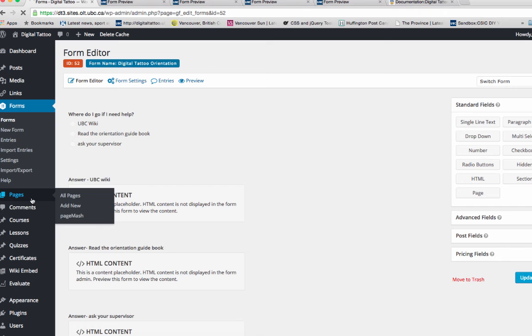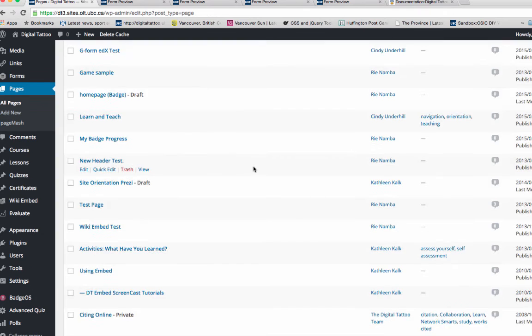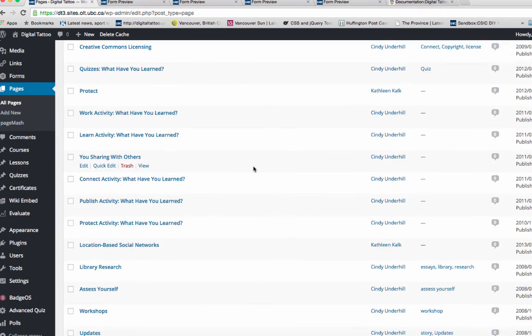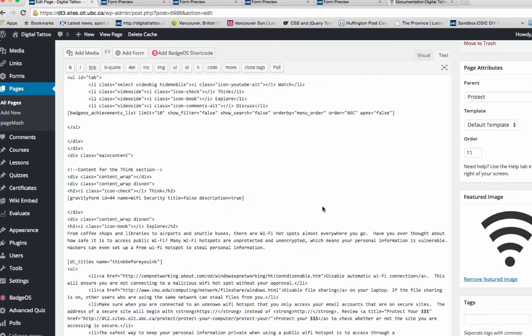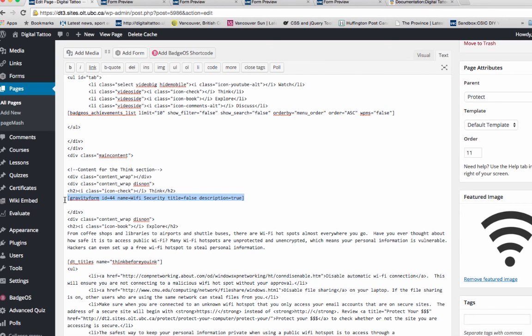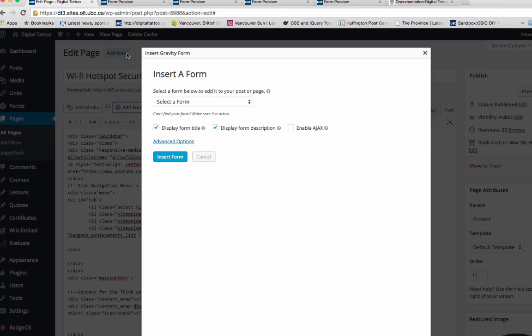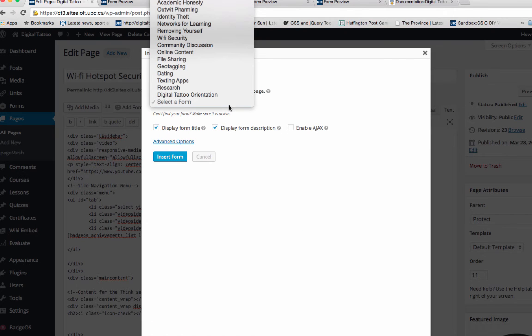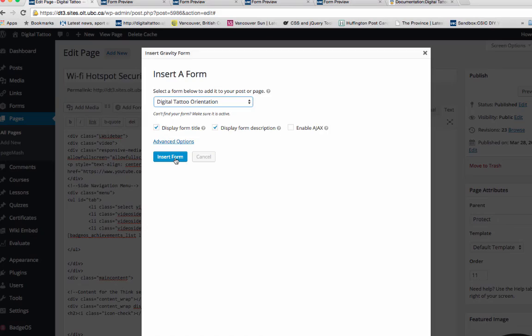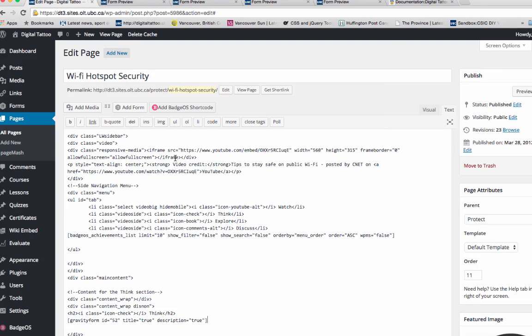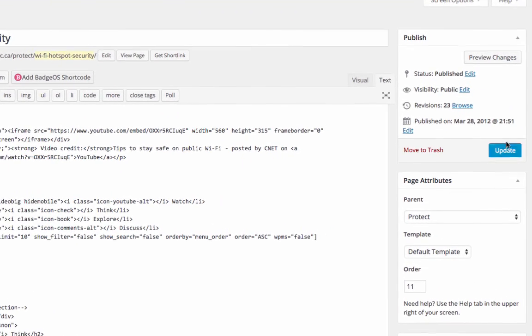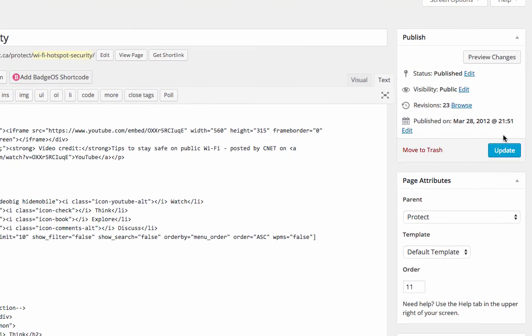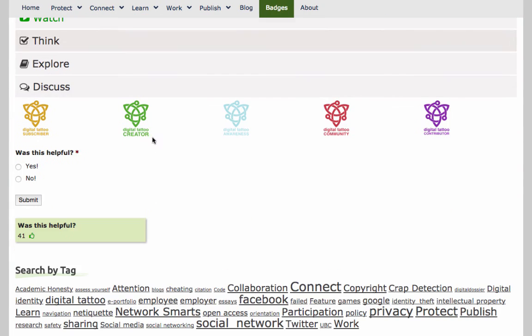Here's the Gravity Form section. I'm going to replace this and click on Add Form, click Digital Tattoo Orientation, and select Insert Form. I'm not going to save this because it's a live page, so I'm just going to preview changes.